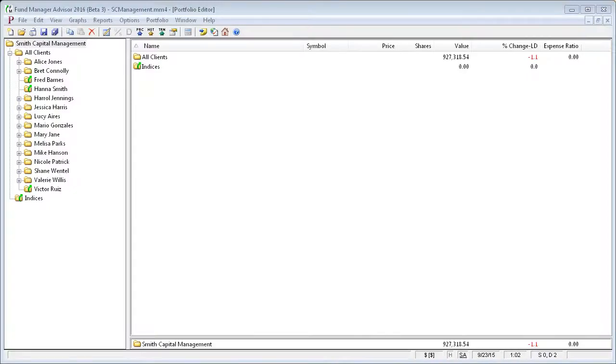Hello, this tutorial will go over some of the client features available in the Advisor version of Fund Manager.